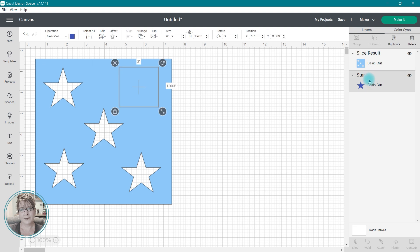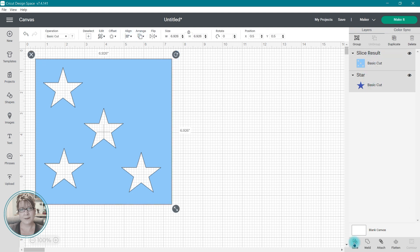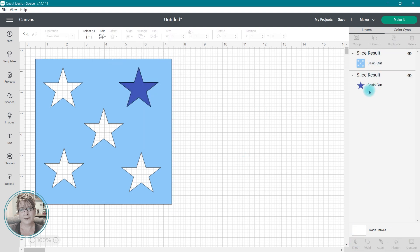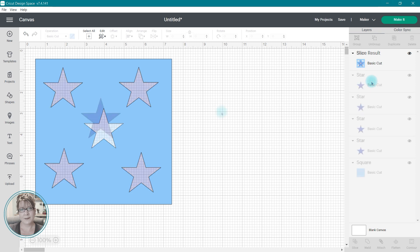So if you have multiple images that you need to slice, you may want to consider using Attach.